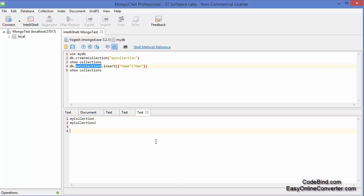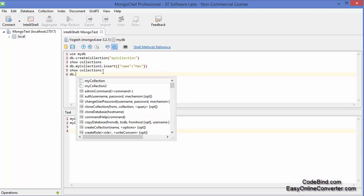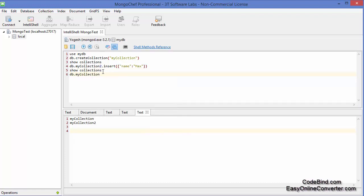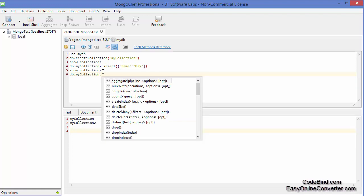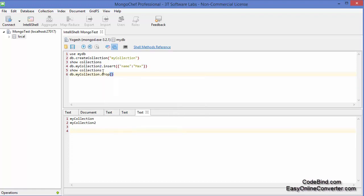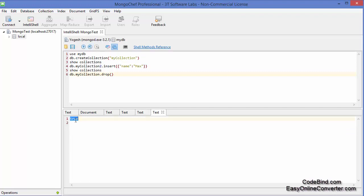Now to drop a collection, we use the DB command followed by the collection name. For example, we want to drop our first collection called 'myCollection', so we write db.myCollection.drop(). Execute this query and it says 'true', which means the command is successful.